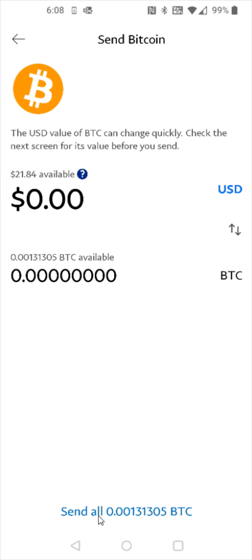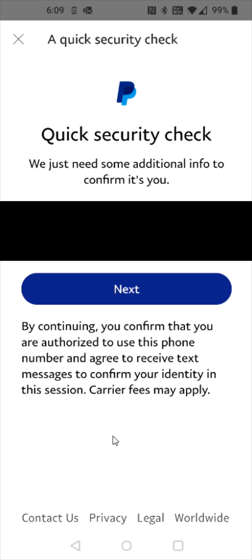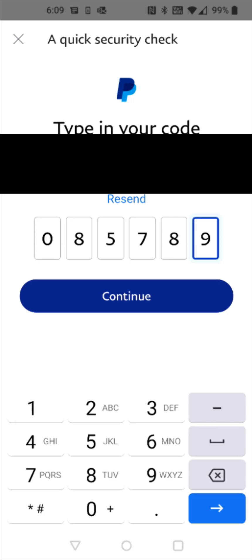So let's say I wanted to send all of the Bitcoin that I currently have so I'm going to click the send all option. Then we need to do a quick security check so PayPal is going to text me a code. To get that code I'm going to click next and once you enter in your code click continue.